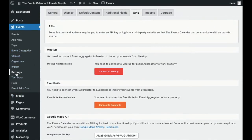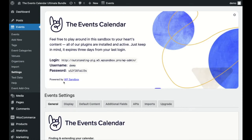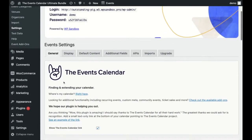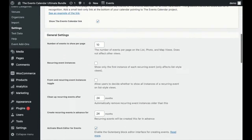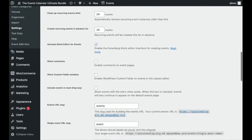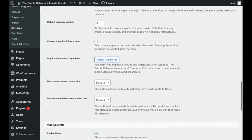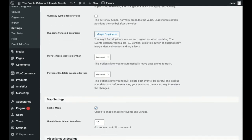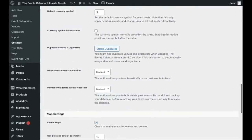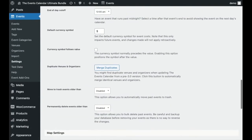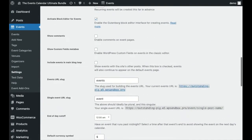Next, you can look under Event Settings > General and see if you have a button that says Fix Venue Data. If you do, I just recommend clicking that button.